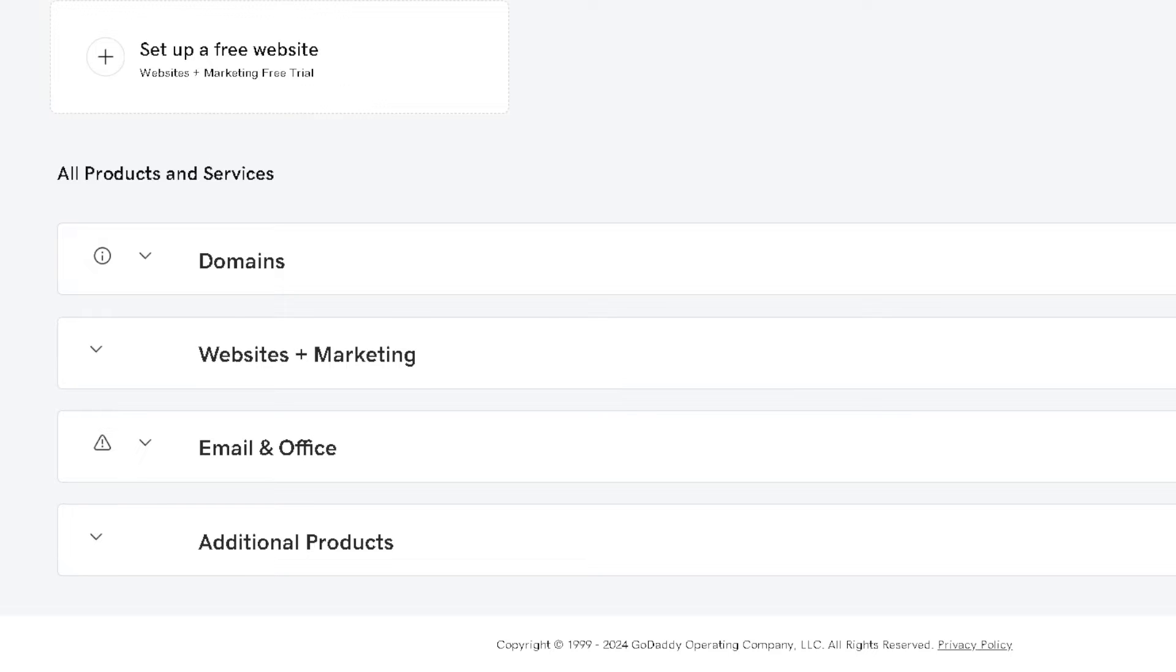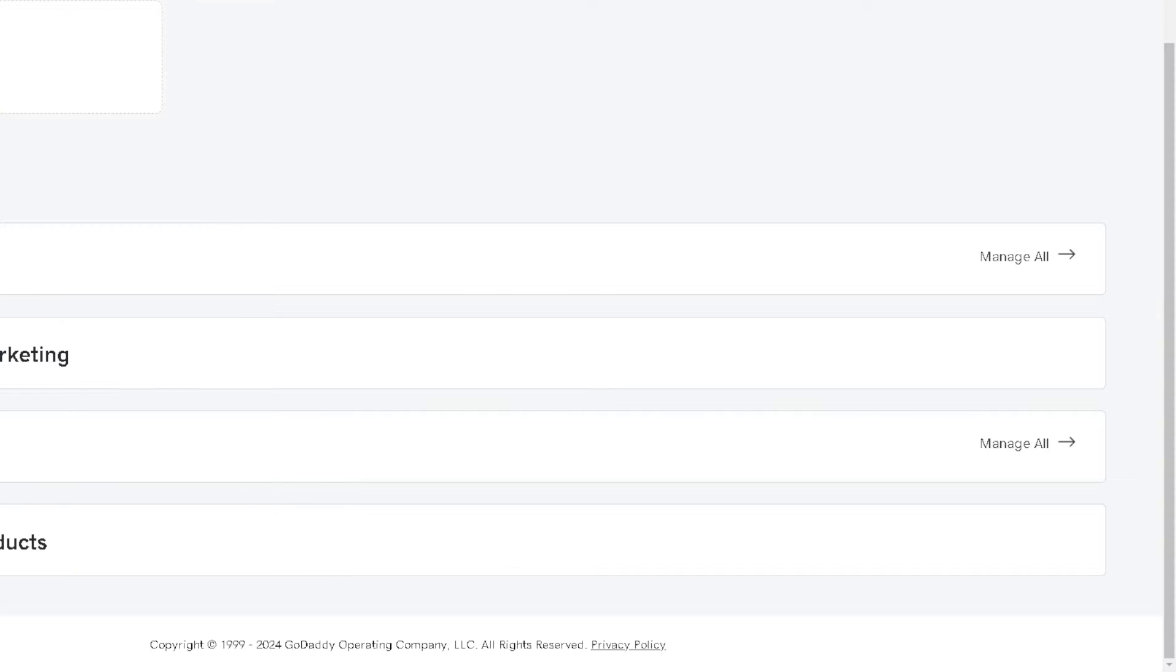Now you need to go over to your GoDaddy account, which we're going to integrate. On the upper right corner of your profile, click on All Products and Services. Now, if you're still following, as you can see from here, click on Domains.